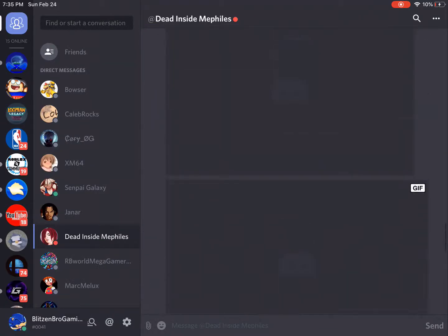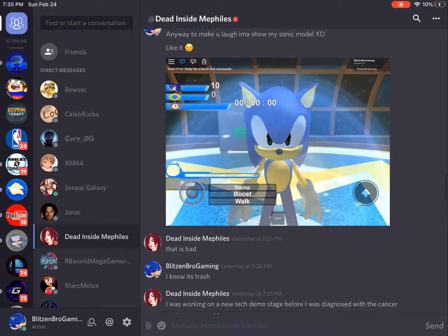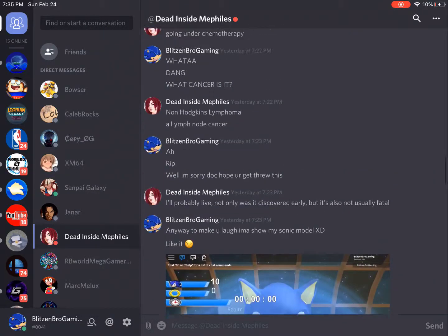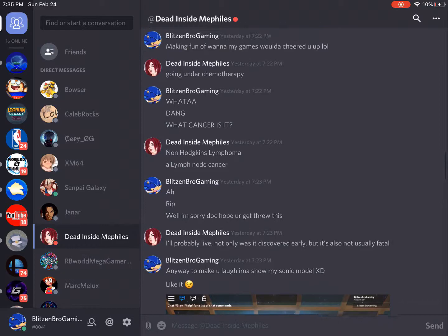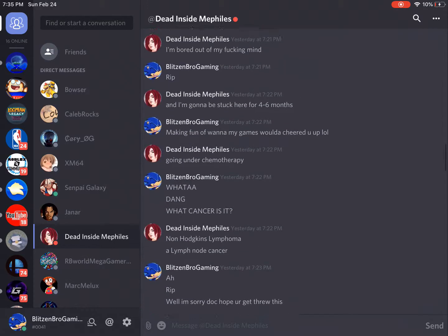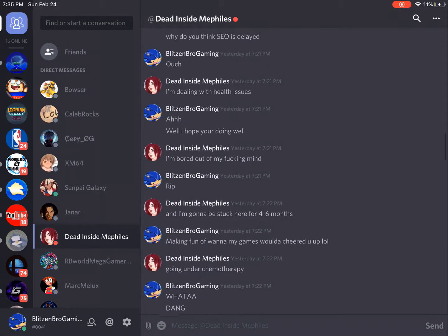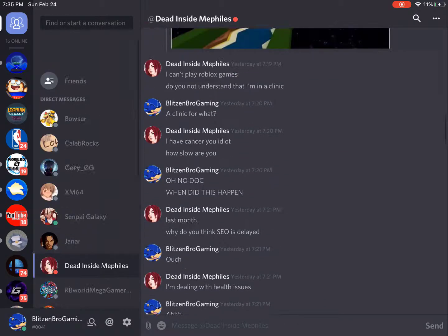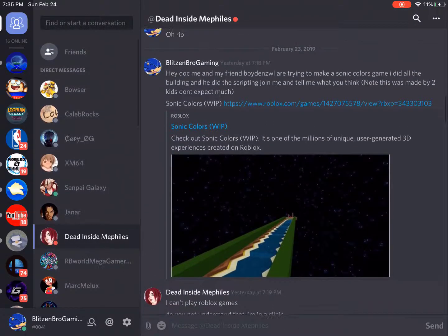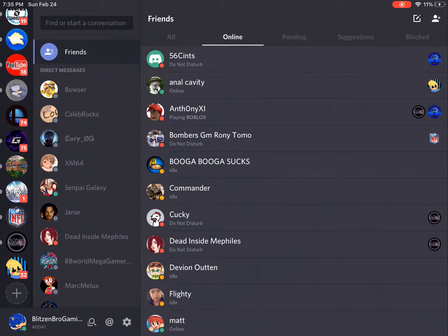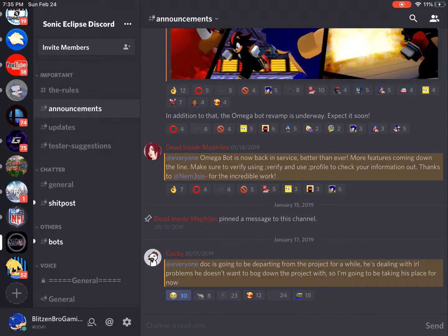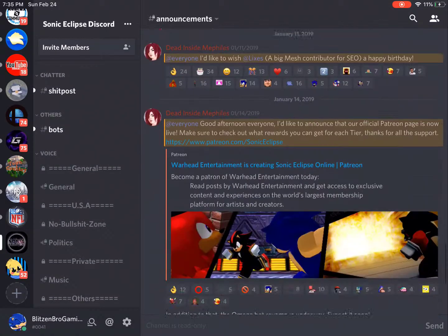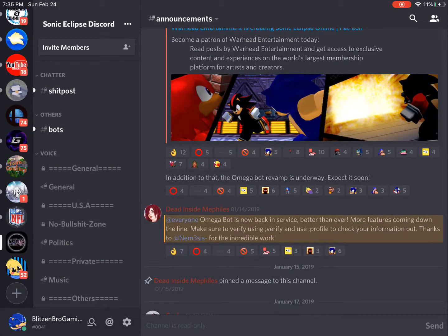Yeah, but he did say it would be delayed for about four to six months. I'm trying to find the post. Yeah, he says here, I'm going to be stuck here for four to six months. So basically he's saying that the project is delayed for about four to six months.